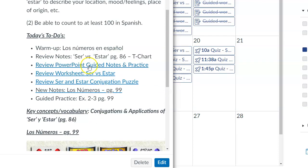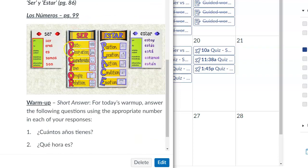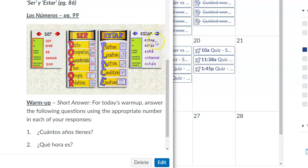Now we'll go over the notes. Key notes for ser versus estar — the T-chart that articulates the conjugations of ser and estar, both meaning the verb 'to be.' Both have irregular conjugations, meaning you don't just remove the -AR or -ER ending and add -o, -as, -a, -amos, -an.